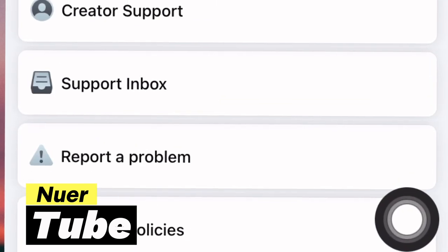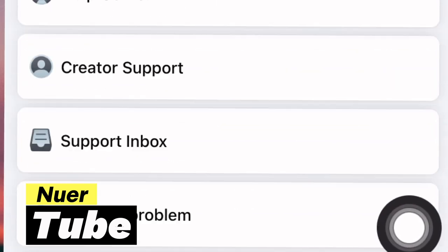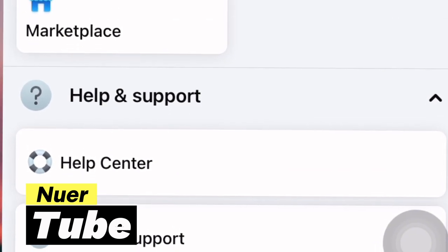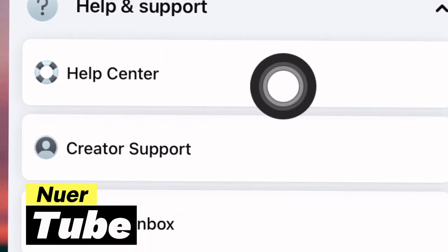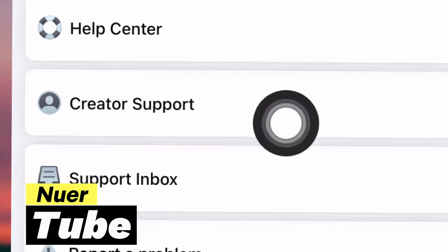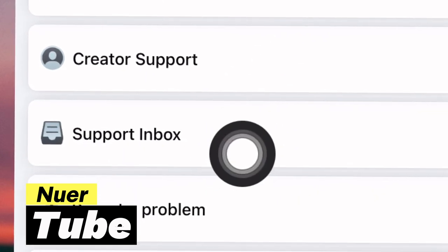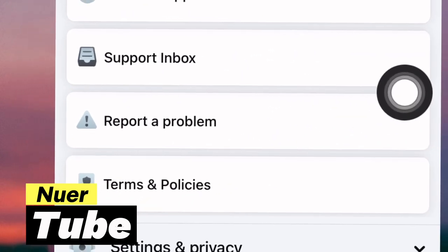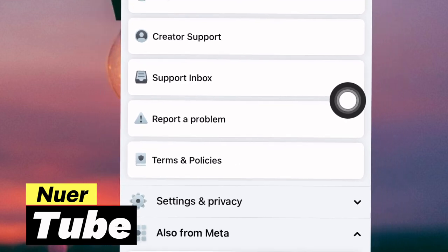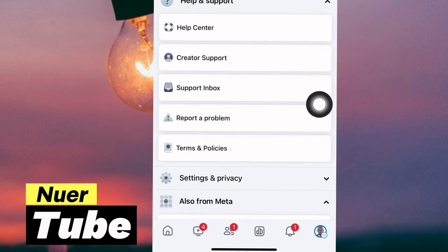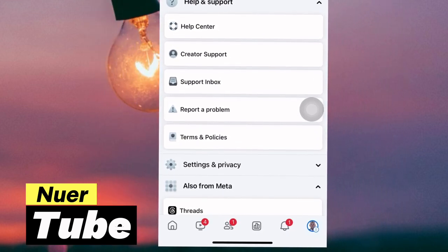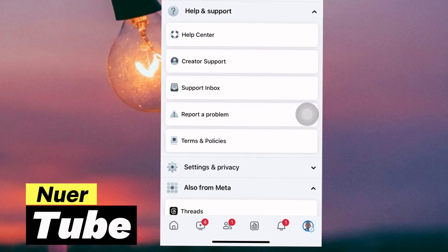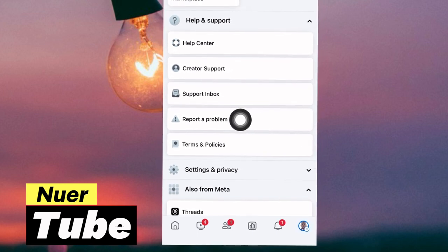In this menu, you are going to see things that are under Help and Support. We have Help Center, Report a Problem, Support Inbox, and so on. What we need here is how to report a problem, in case you have a problem with your Facebook profile or Facebook page.